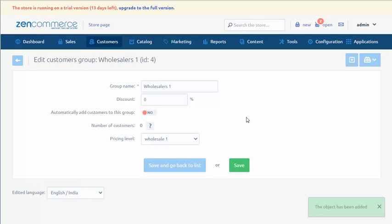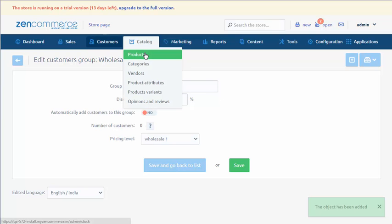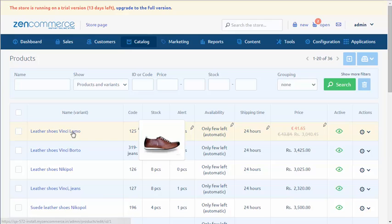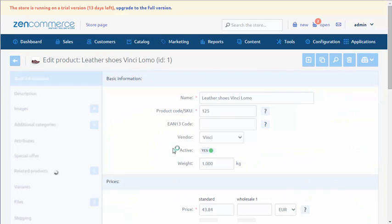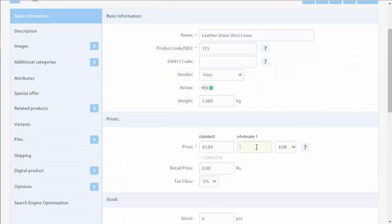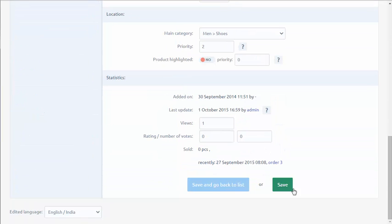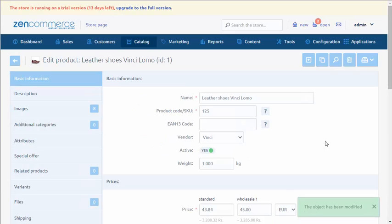Then, we choose Catalog, Products and for chosen products we change prices. Product variants support the price levels as well. In the end, one more information: Price levels are supported by Data Exchange Center and API.